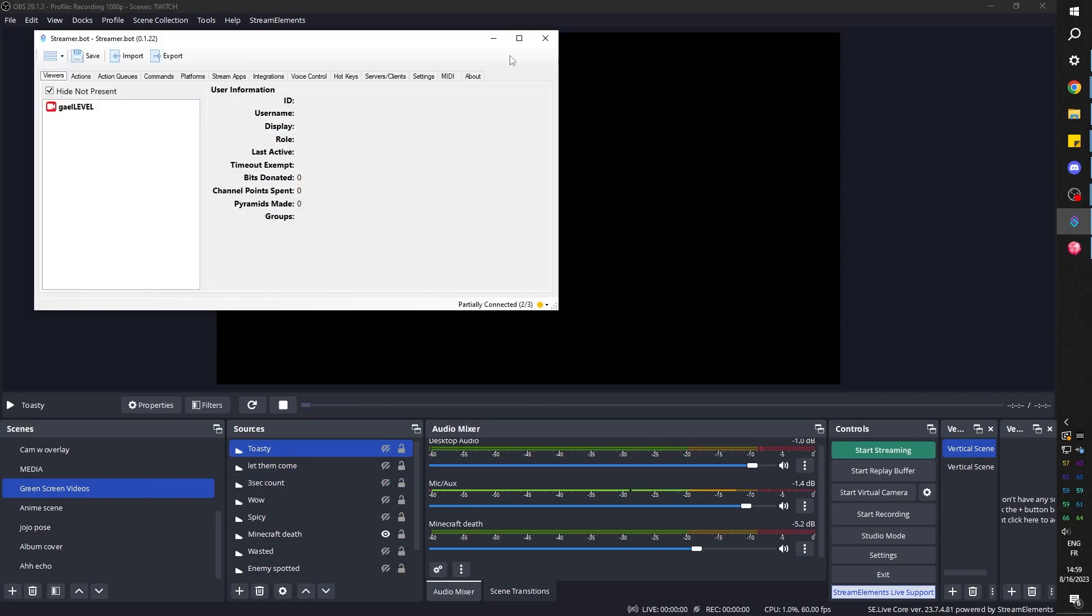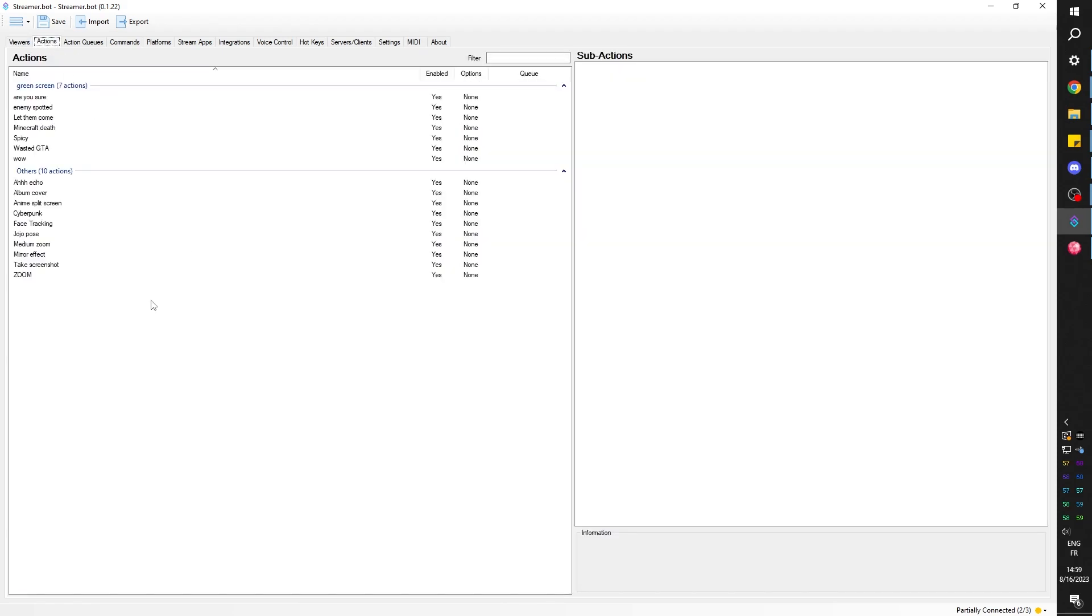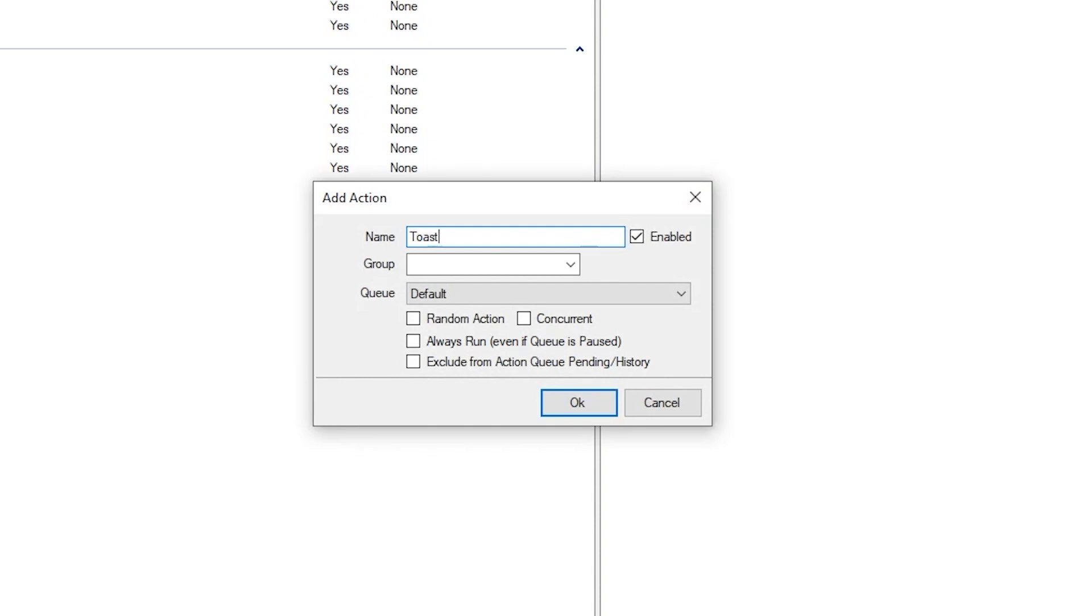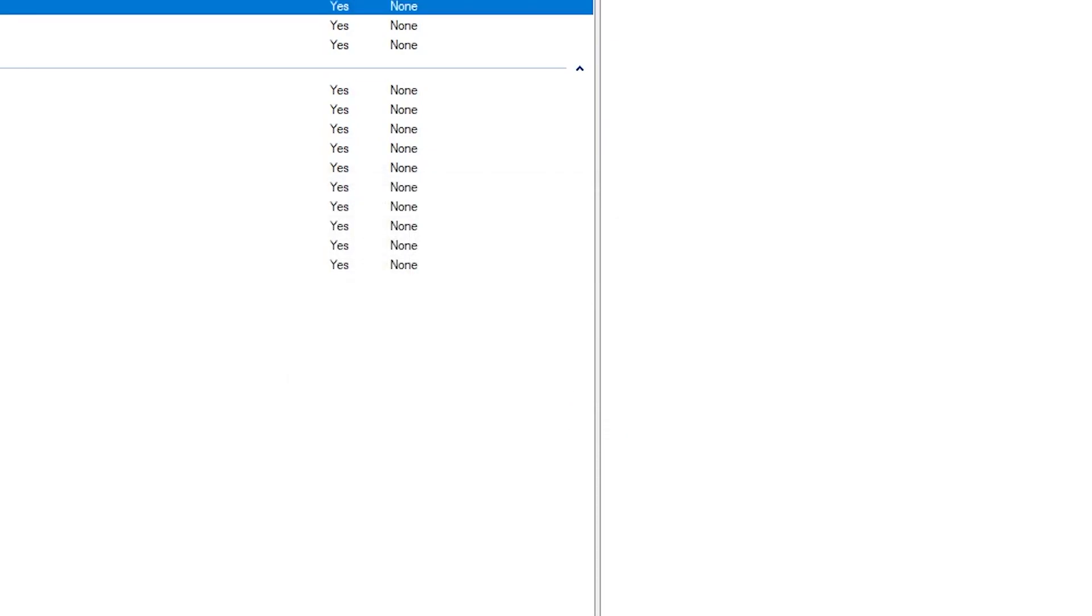So let's open up StreamerBot. Okay, from here we can see that we're connected. I'm going to go to action. I'm going to right click to add a brand new one. We're going to name this one toasty. I want to put it in a group if you have one. I already have a group just for my green screens and I'm going to click ok.